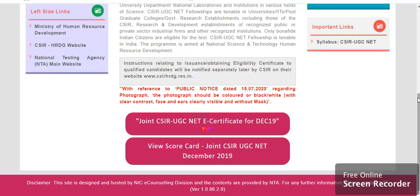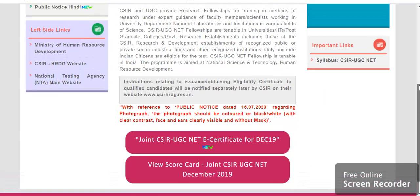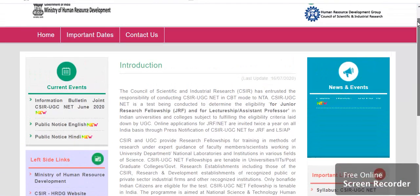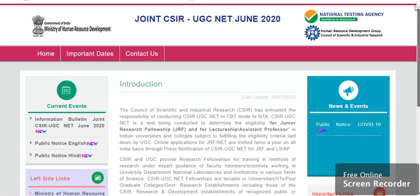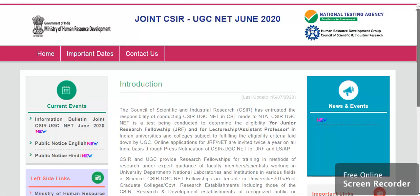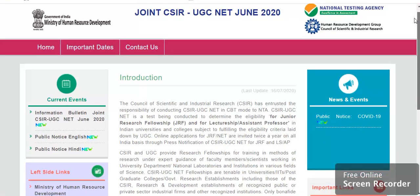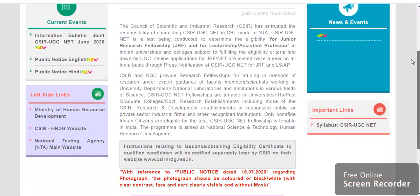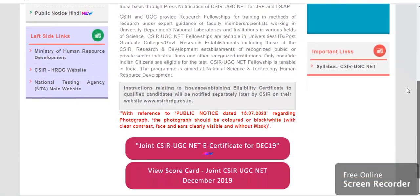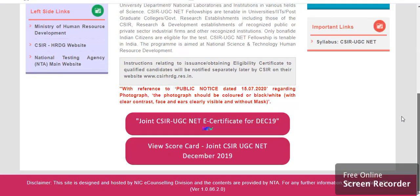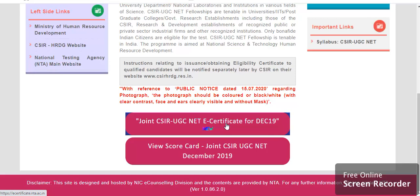So you can see the official website on the screen, joint CSIR UGC Net official website. And scroll down to the bottom of the screen, the joint CSIR UGC Net E-Certificate for December 2019.